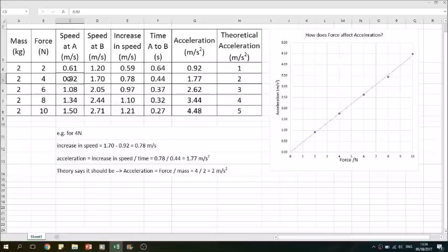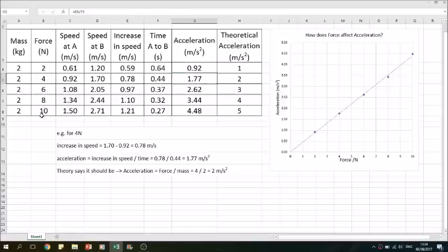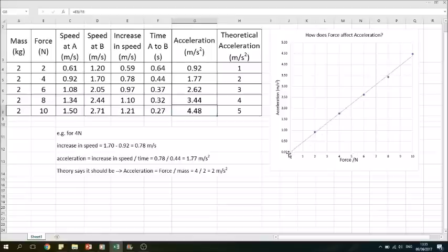Here's our data. From the experiment you'll have seen the speed at A, speed at B, and the time it took to get from A to B. The analysis: we take speed at B minus speed at A to get the increase in speed - for example 0.78 - then divide by the time taken. Acceleration is increase in speed divided by time. For 4 Newtons, for example, we got 1.77 metres per second squared. We've plotted all this data onto a graph, and we've got quite nice data - the acceleration is proportional to the force, giving a straight line graph through the origin.